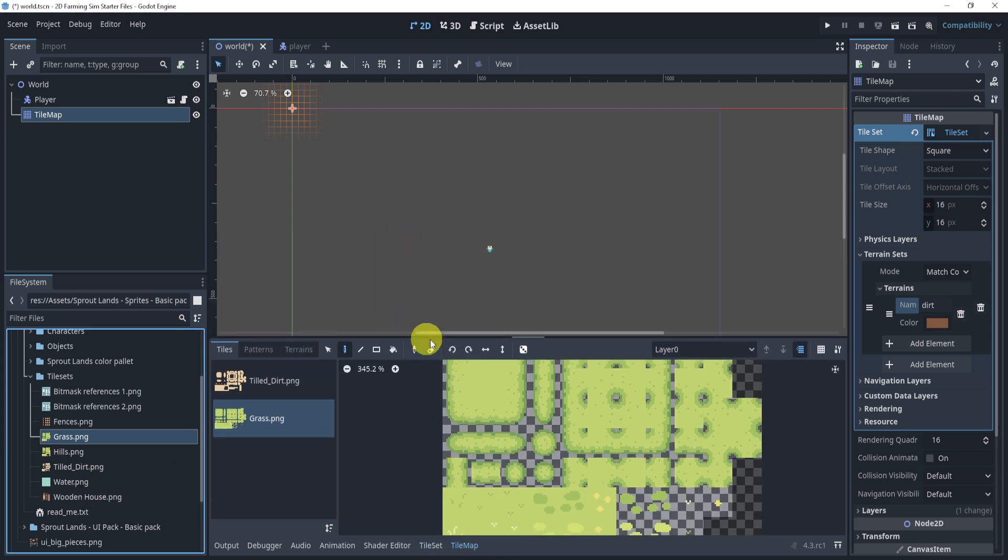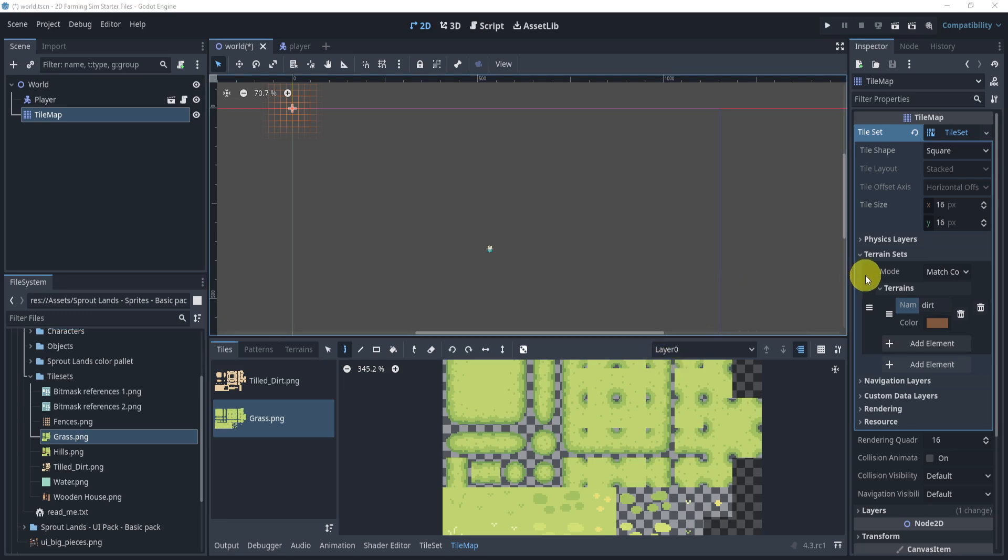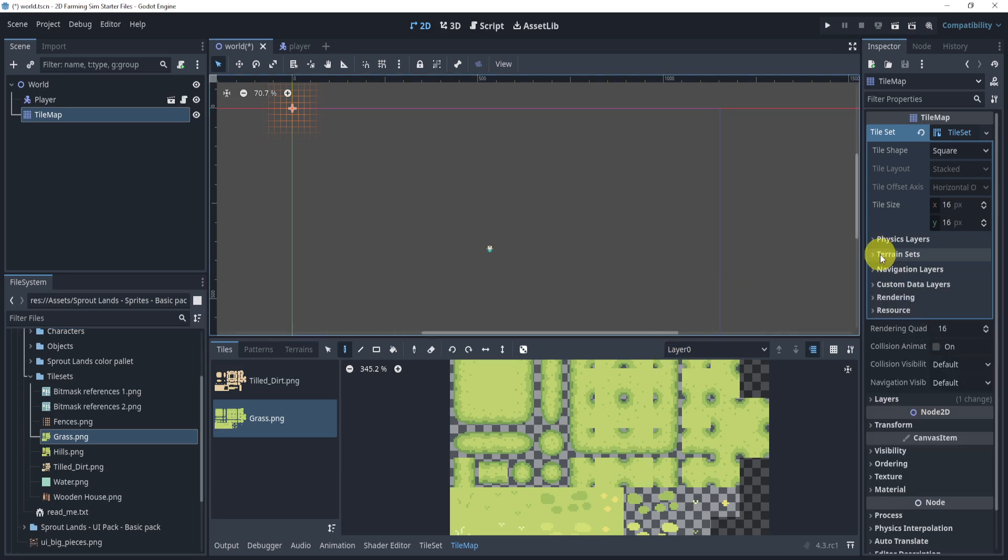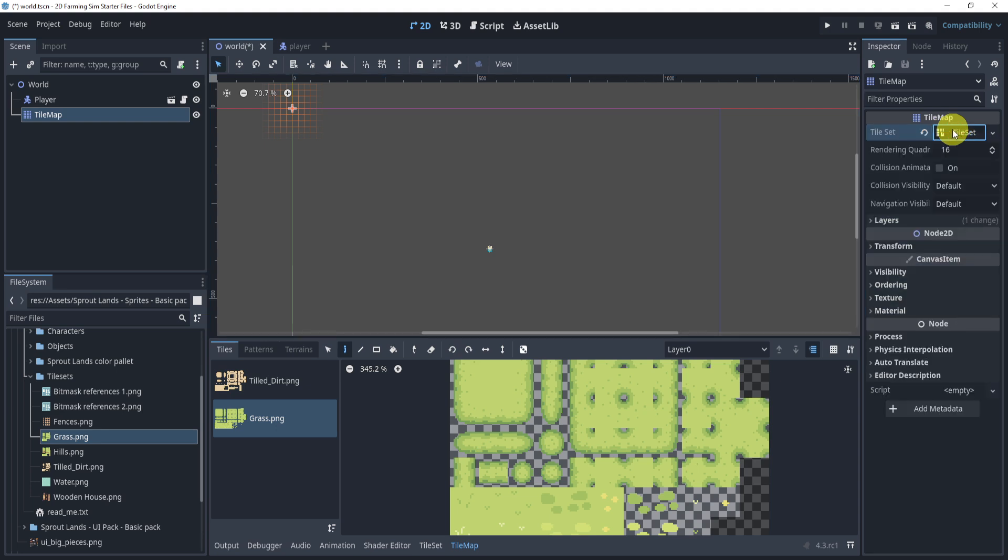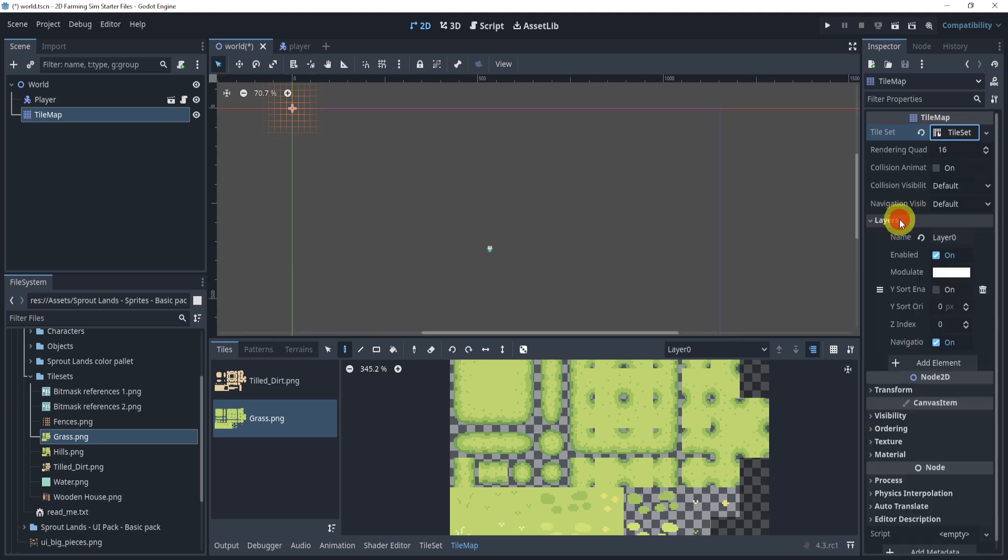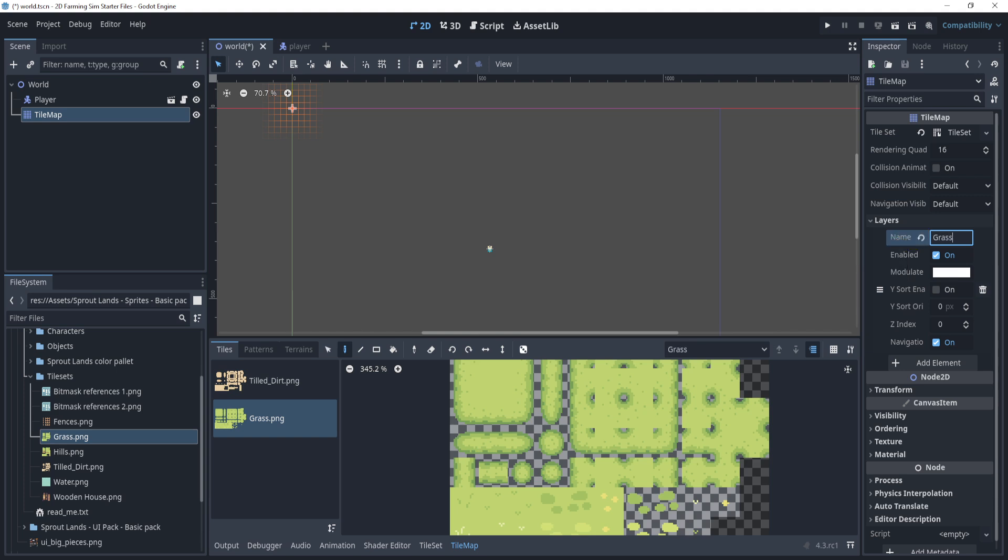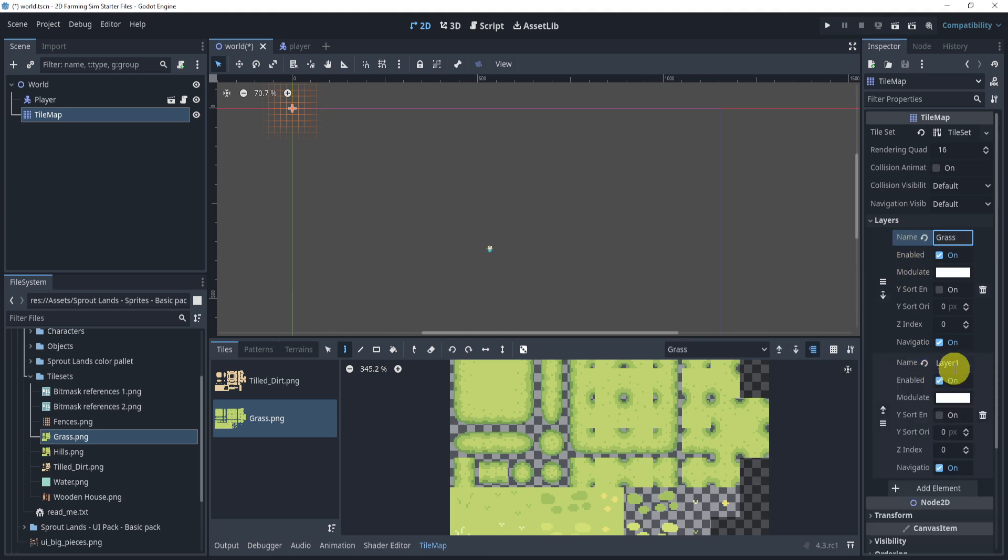What we're going to do here is we're going to now add some layers. So to add a layer, we'll go to our tile set on the right hand side, unselect this, go to layers, and layer zero, I'm going to make this grass. Now the next layer, add element, I'm going to make this dirt.